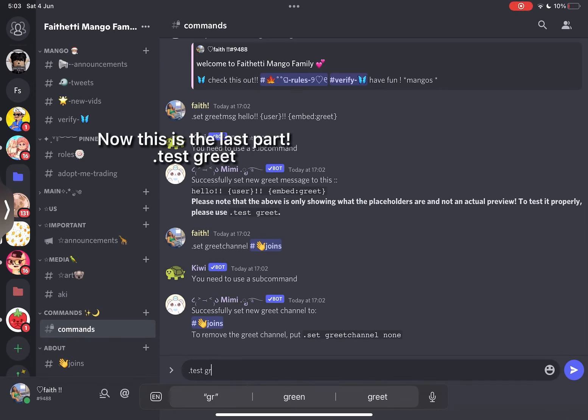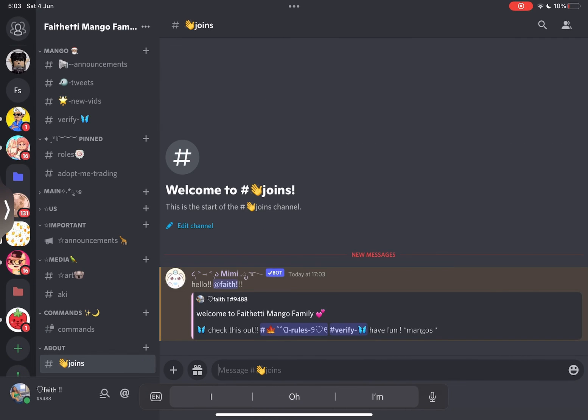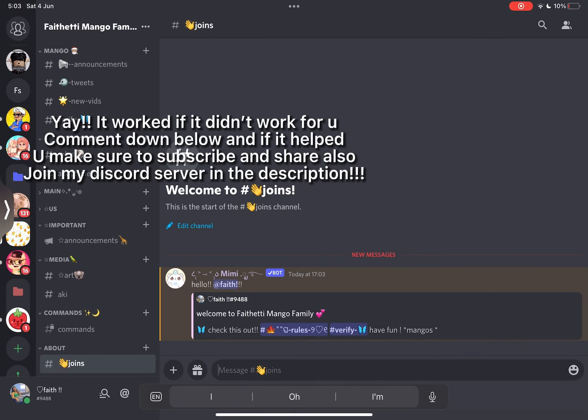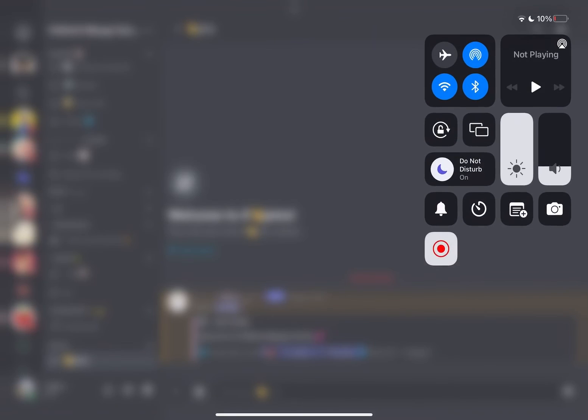Now this is the last part. Test greet. Yay, it worked. If it didn't work for you comment down below and if it helped you make sure to subscribe and share also join my discord server in the description.